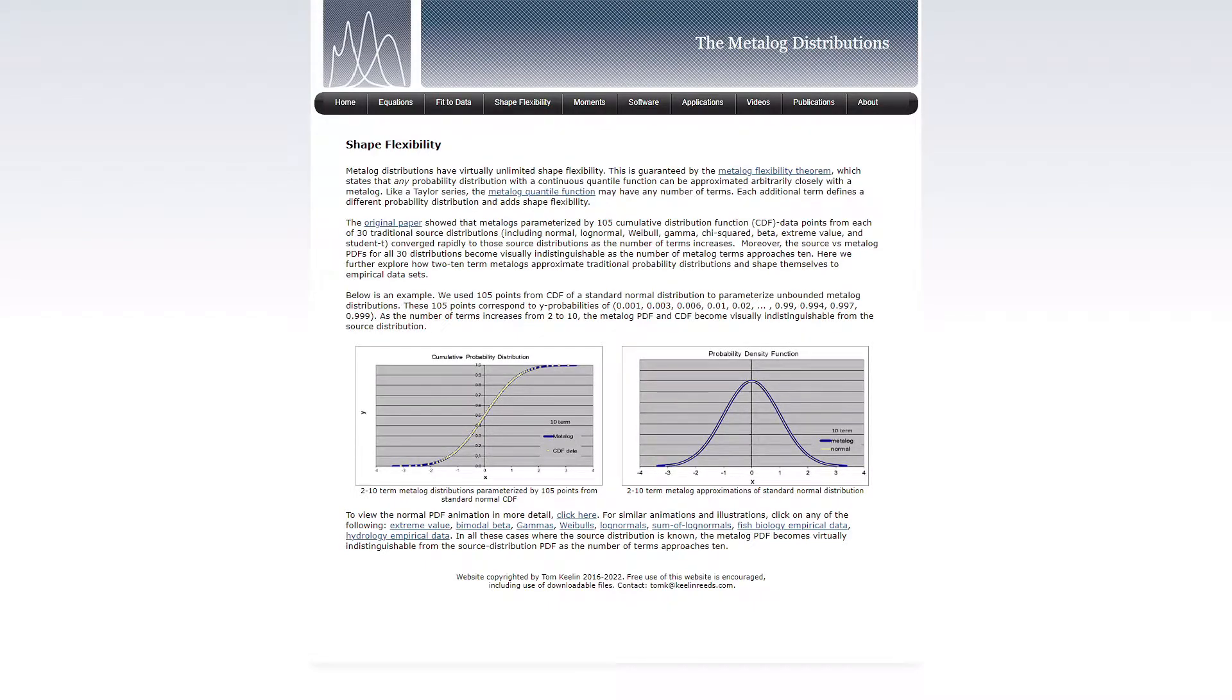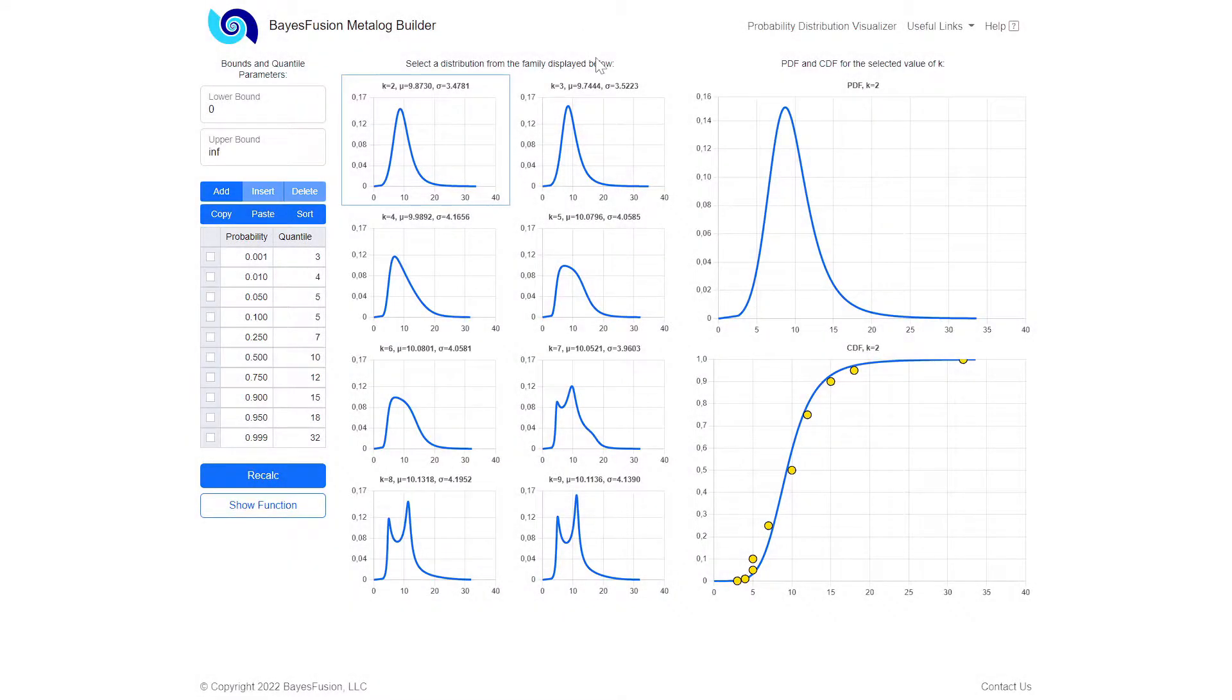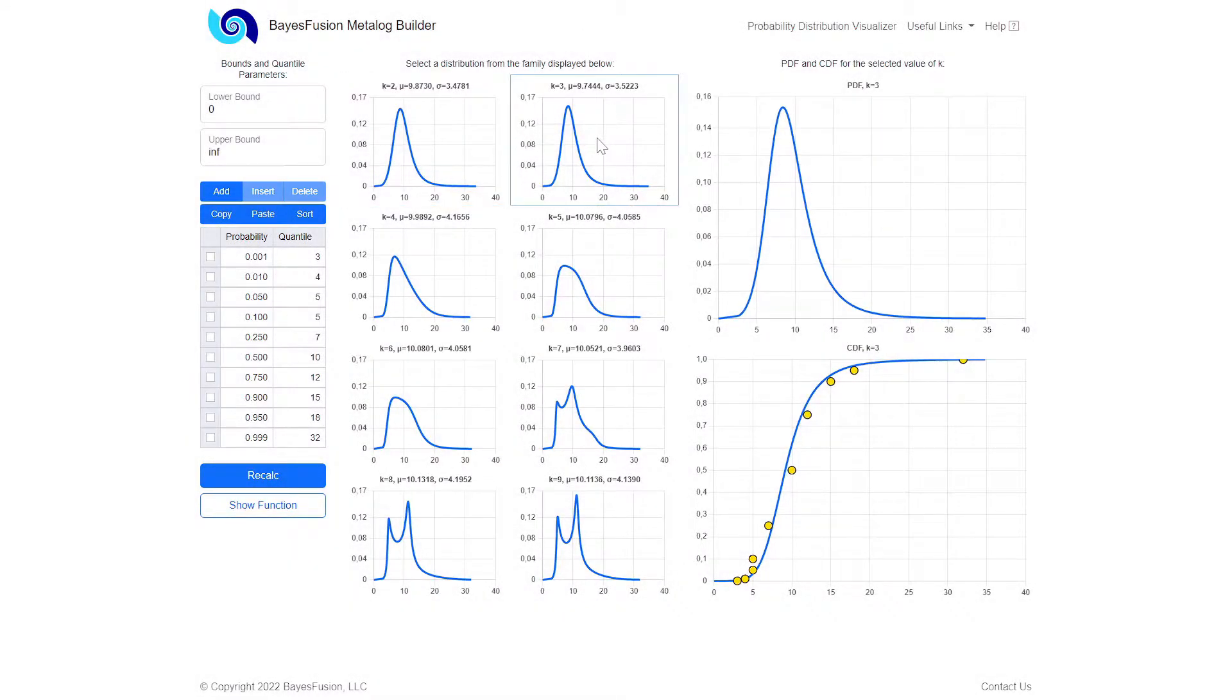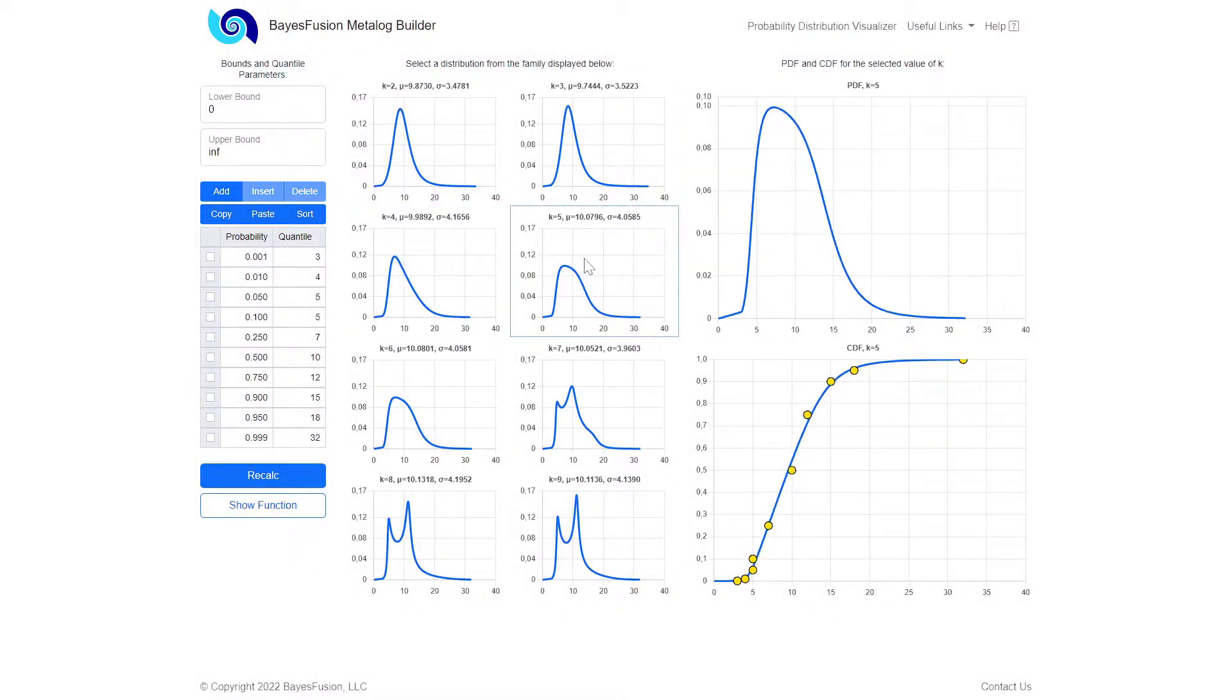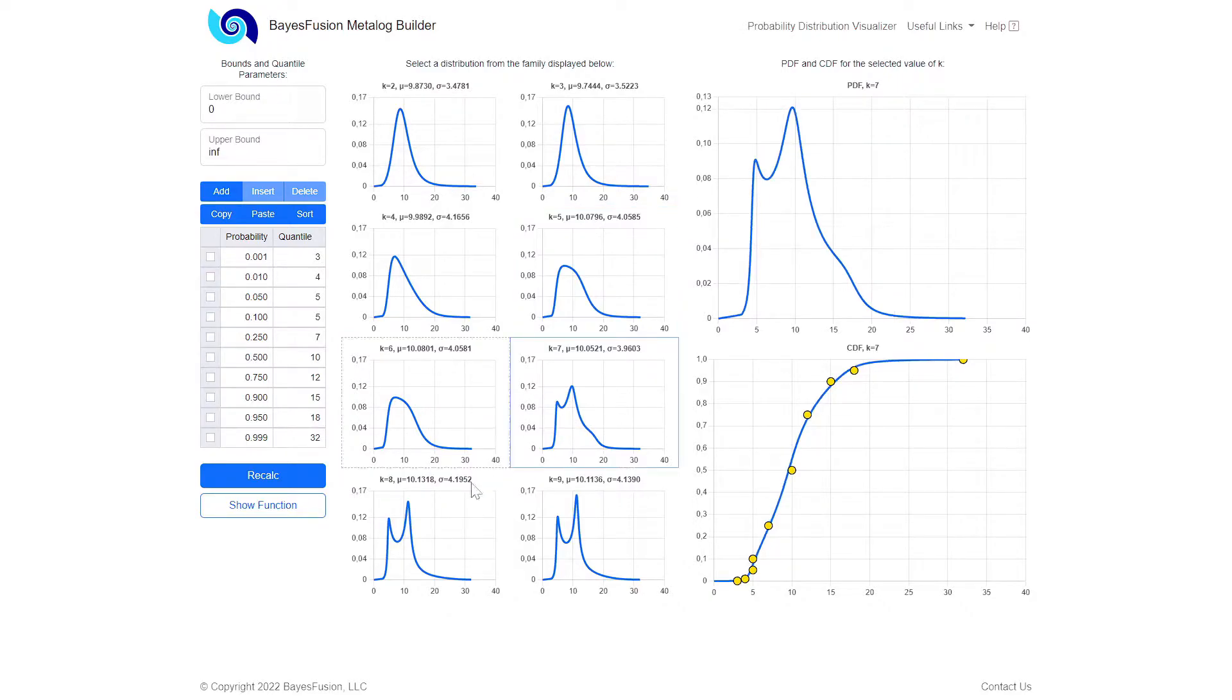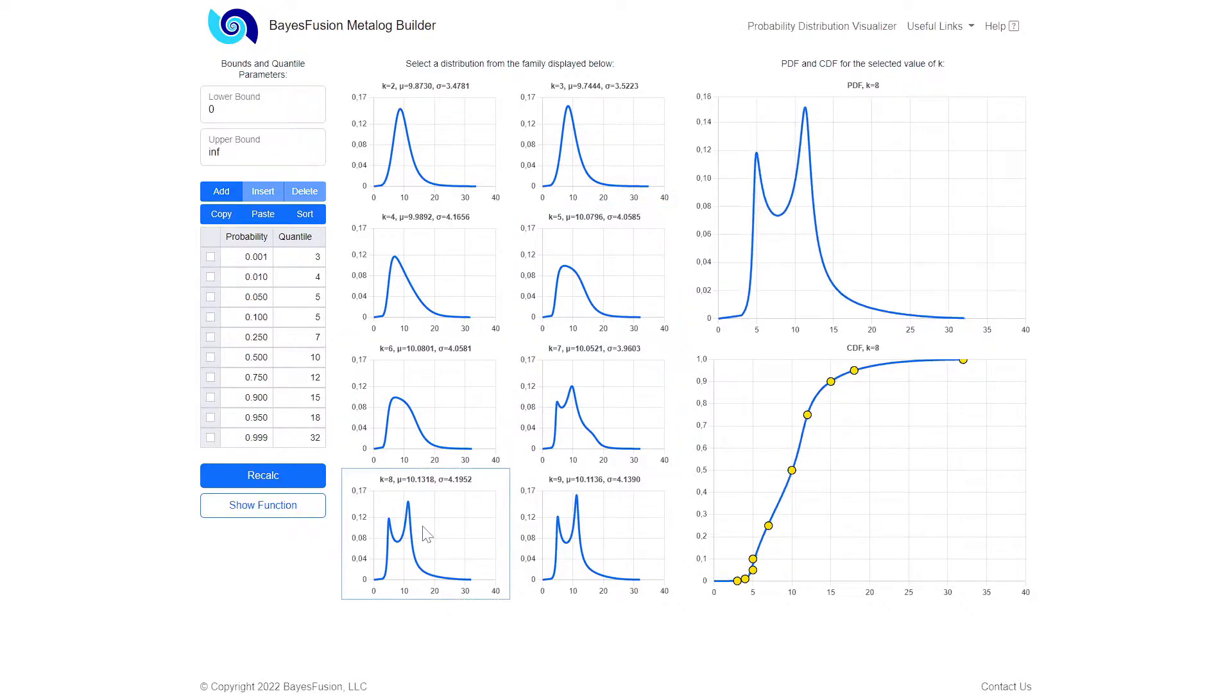Metalog distributions are modern, very flexible distributions developed by Tom Keelan in the last decade. Metalog distributions can be learned from data.